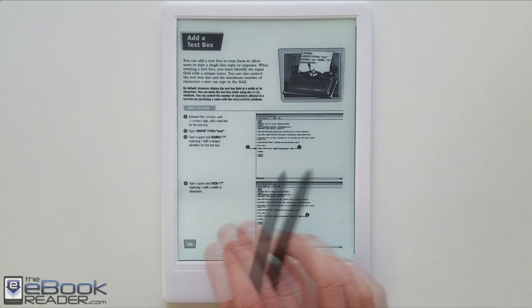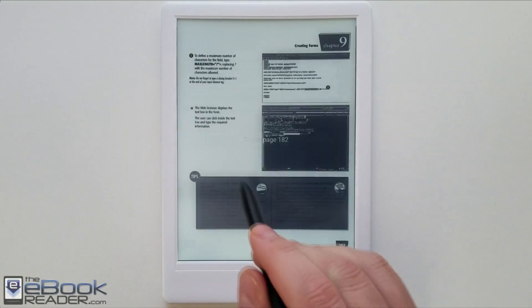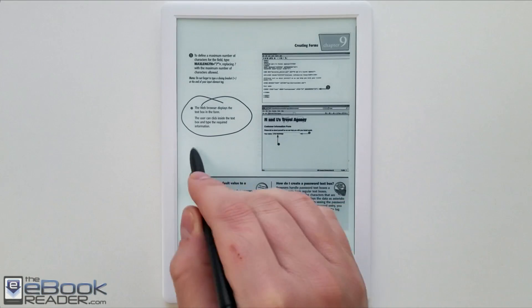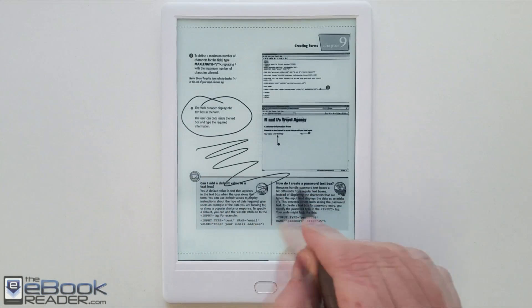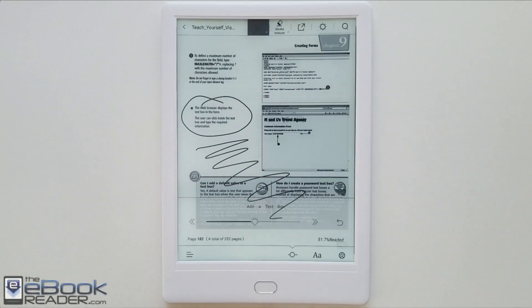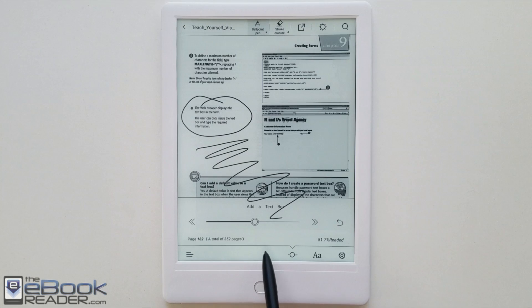With the Likebook Muses, it's got that 7.8 inch e-ink screen. So it's not great for PDFs with the size, but it is usable with the 300ppi e-ink screen.